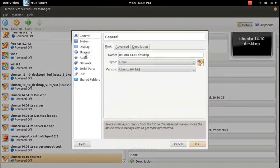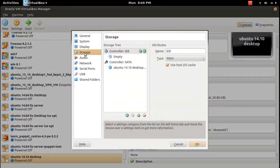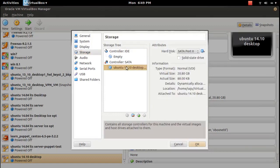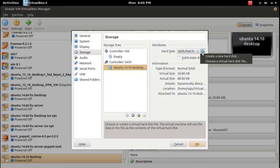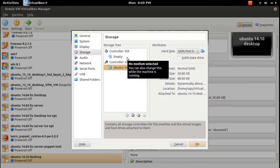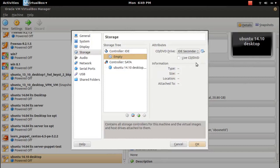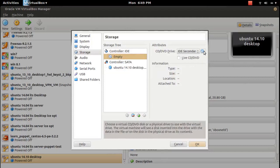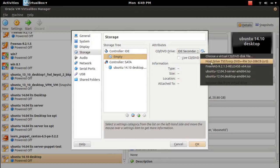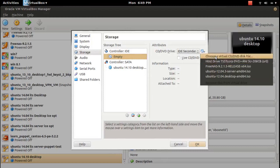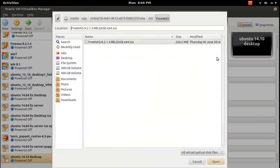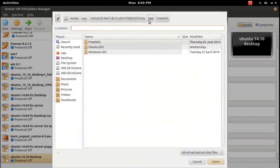I need to select the ISO file. Go to storage, add one, then go to controller IDE. Select the folder, select CD and ID secondary. Choose a virtual CD or DVD file, click on that. This will open this popup, then you can select the ISO file.